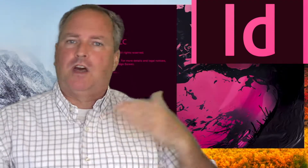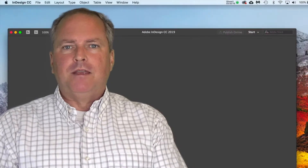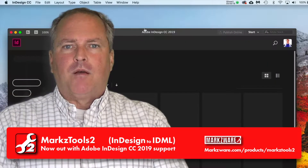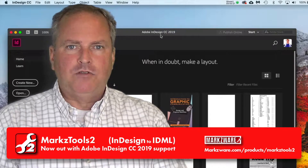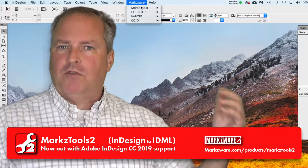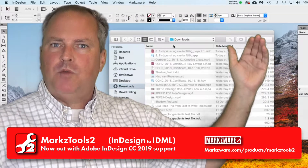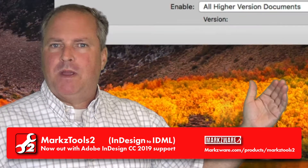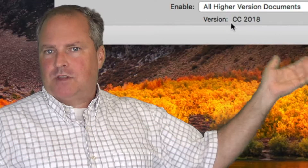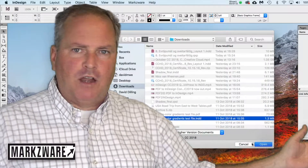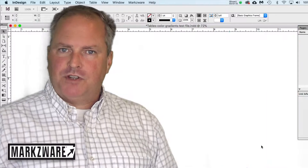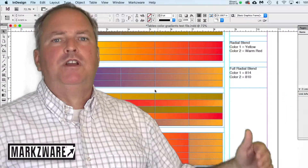Adobe's out with a new October 2018 release of Creative Cloud, and InDesign is one of the applications that has been updated with a lot of cool new features and functions. Markz Tools 2 will allow you, as an InDesign user of lower versions, to effectively open higher version Adobe InDesign layouts made in CC 2018 October version, or whatever higher version it might be, in a lower version of InDesign like CS6 or CS5.